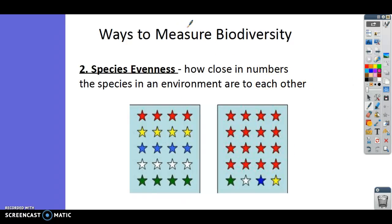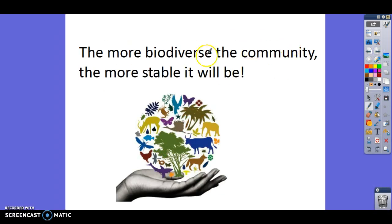So in addition to species richness, we also look at species evenness — how close in number are the species in a particular environment. The more biodiverse the community is, the more stable it will be.